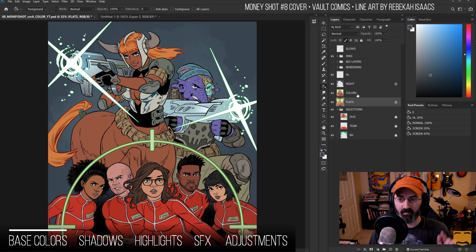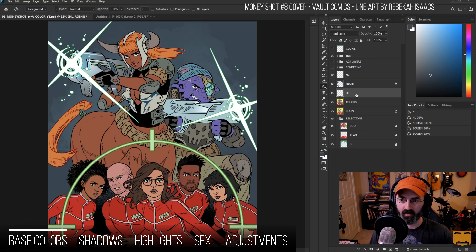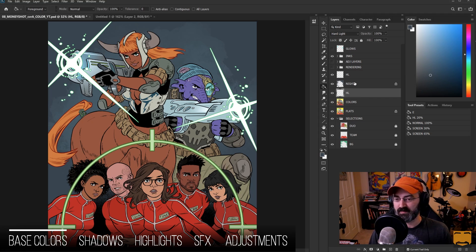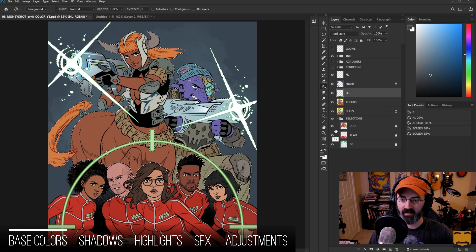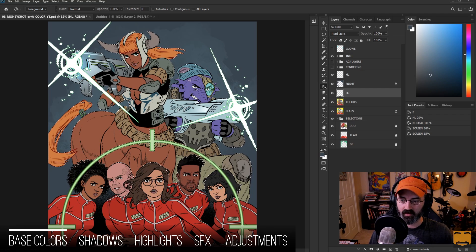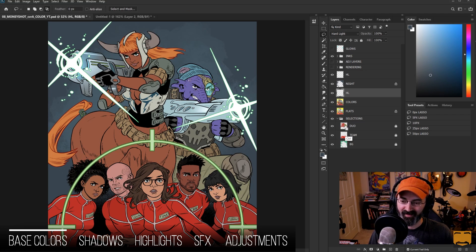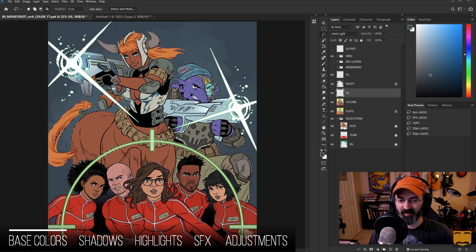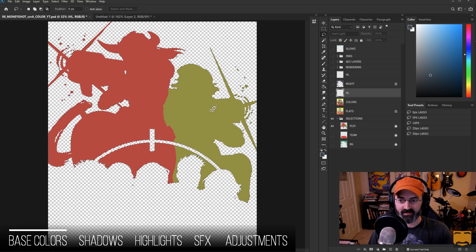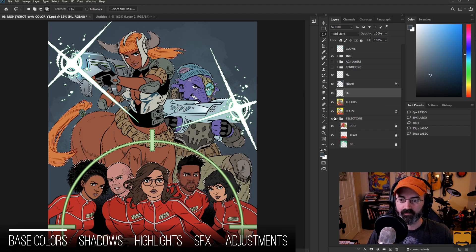In order to make these fit the environment, I'm going to use a hard light mode layer. I have an action that automatically makes a hard light mode layer right above my colors — I use it so much I just made an action. The action creates a new layer, sets the mode to hard light, and changes the name to HL. I'm going to select these two characters using some selection layers. Control-click on the picture and that will select the contents of that layer — in this case, those two characters — which just saves us some time.